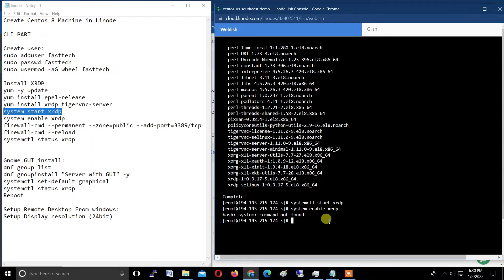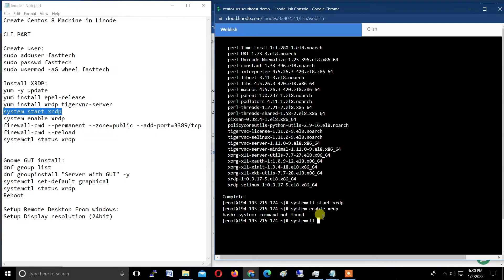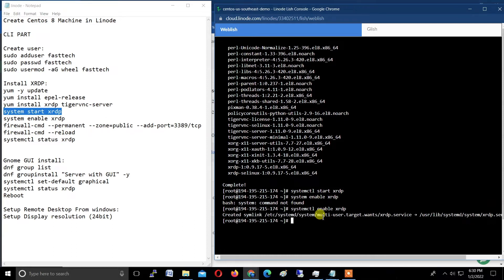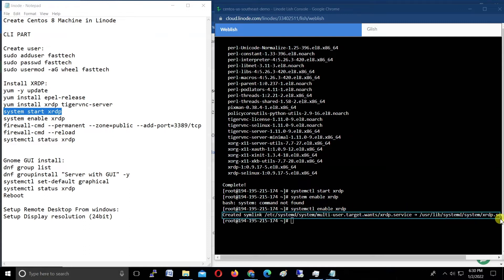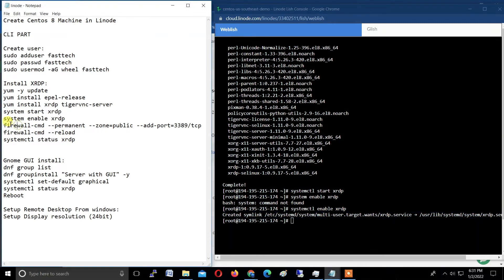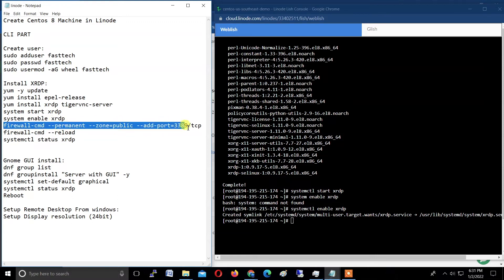Oops, I missed the ctl. Now type systemctl enable xrdp. Hit enter. It will show the result like this: created symlink /etc/systemd/system. Now we successfully typed this command to enable.